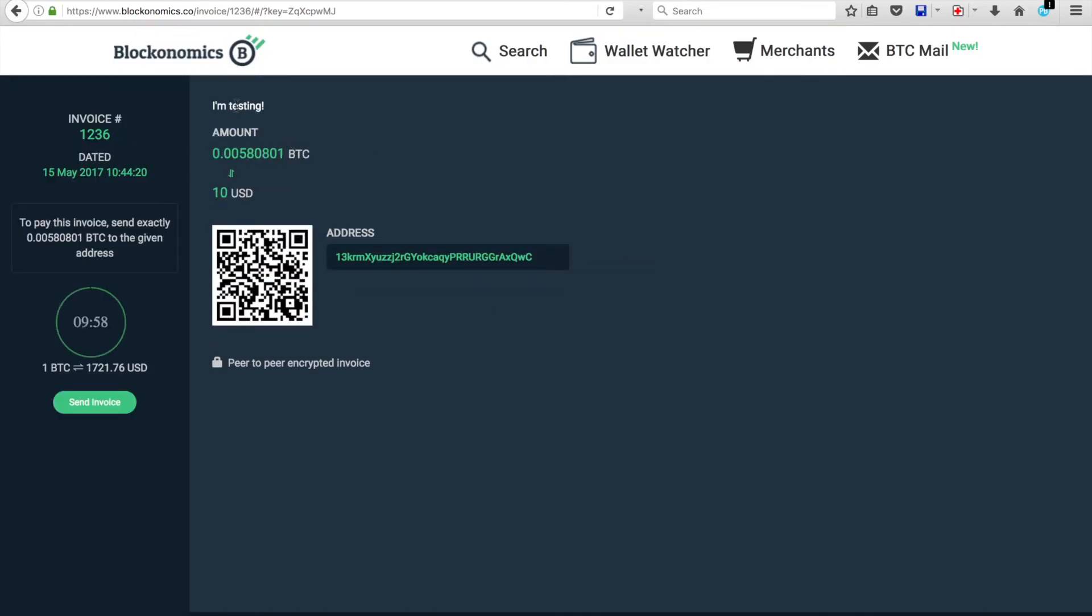Then, this is what the person would see who's sending you the Bitcoin. So you'll notice, here's the description. The amount that they need to send you. The location that they send it. Some instructions, etc.